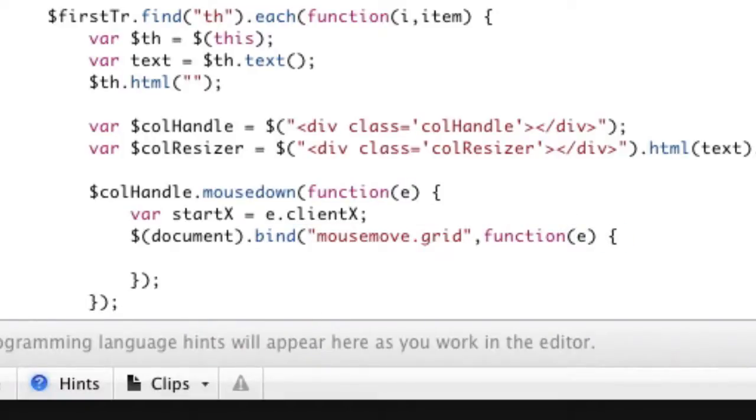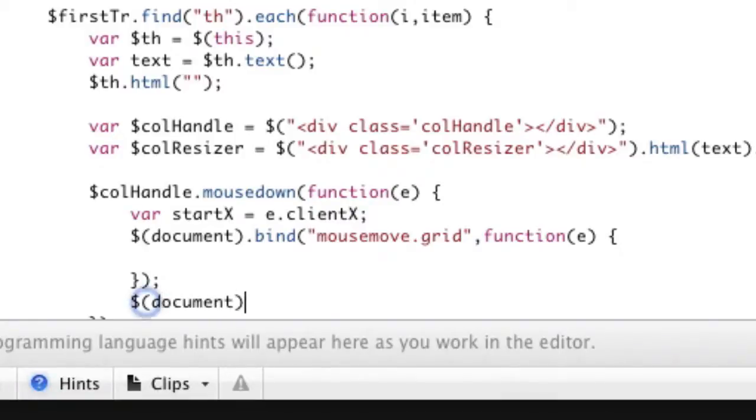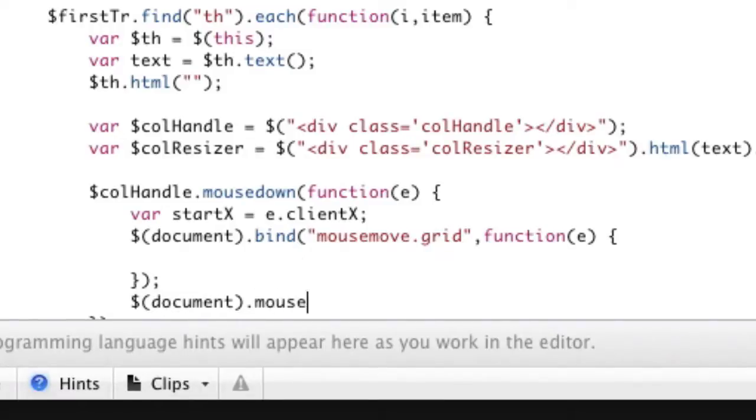Okay. And I'll write that in a second, but what that allows me to do is down here I can say document dot bind, I'm sorry, dot, document dot mouse up.